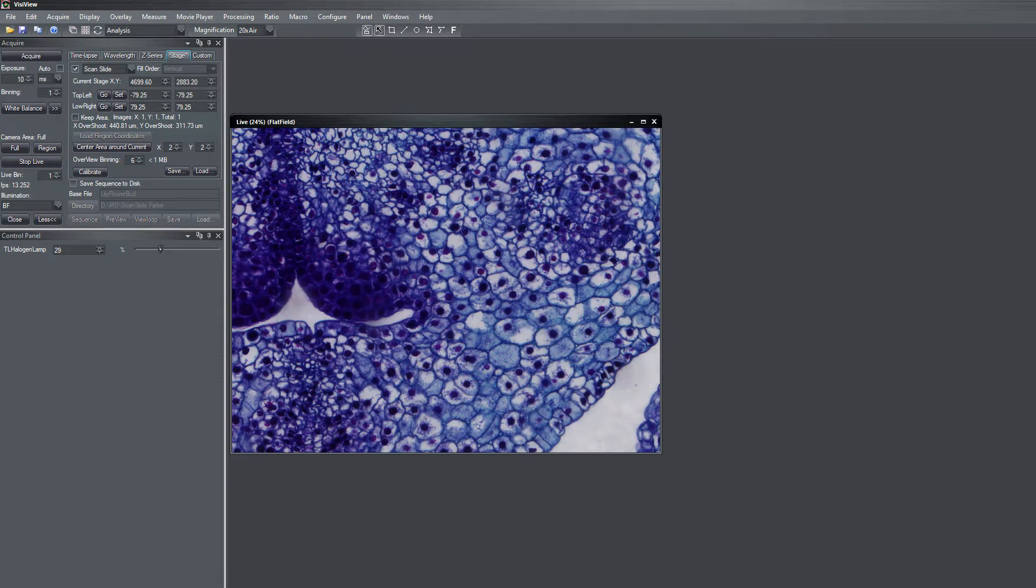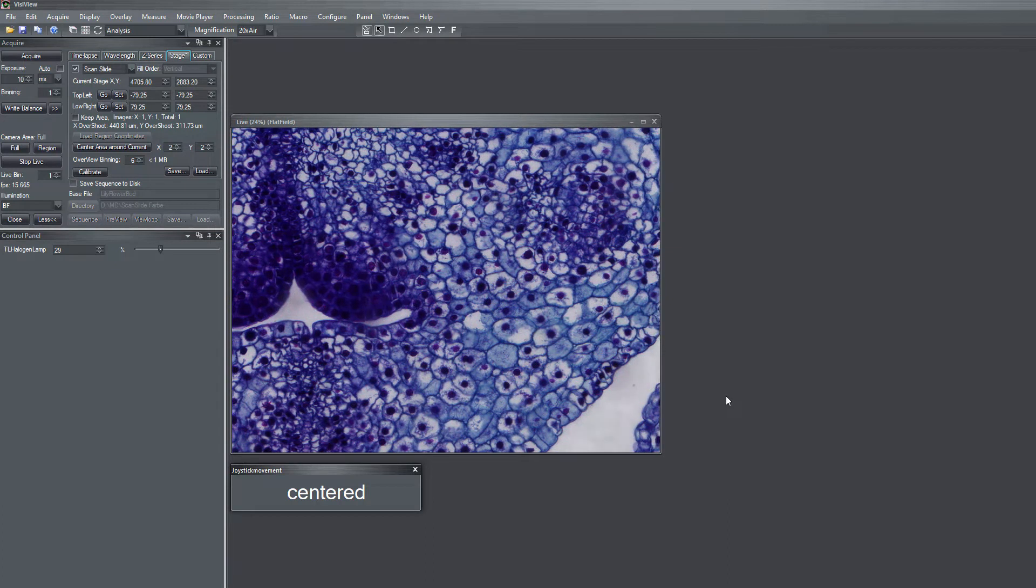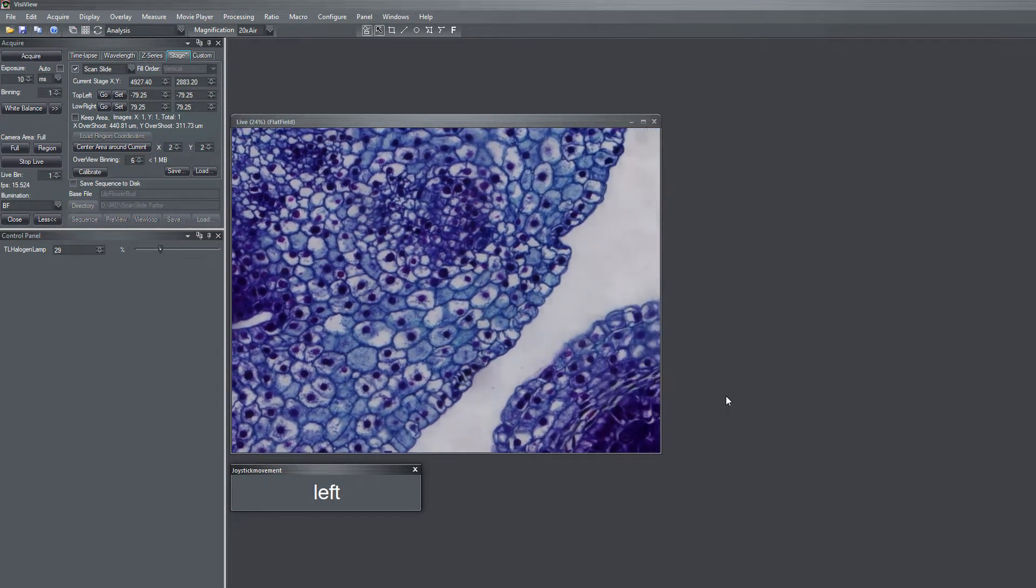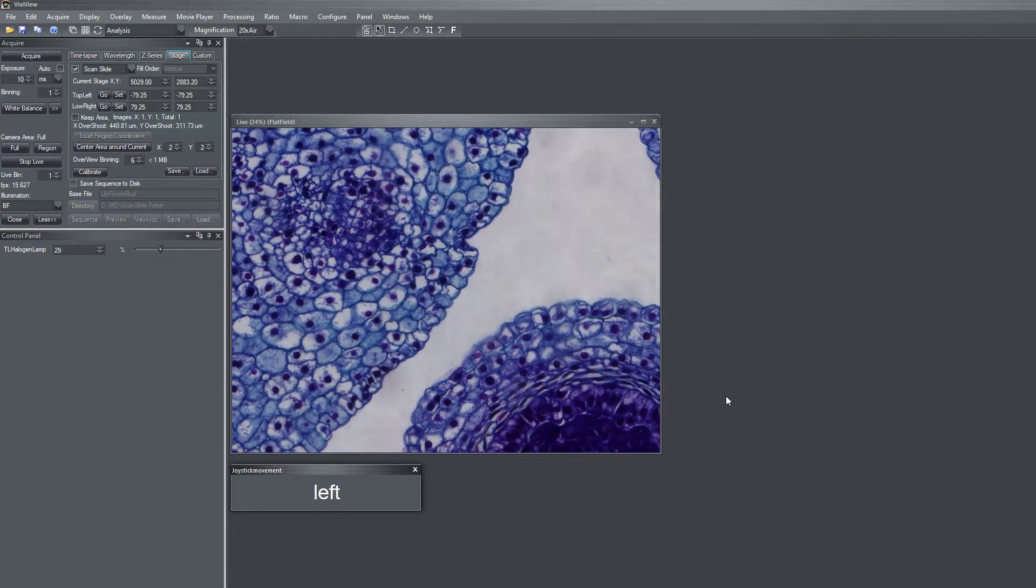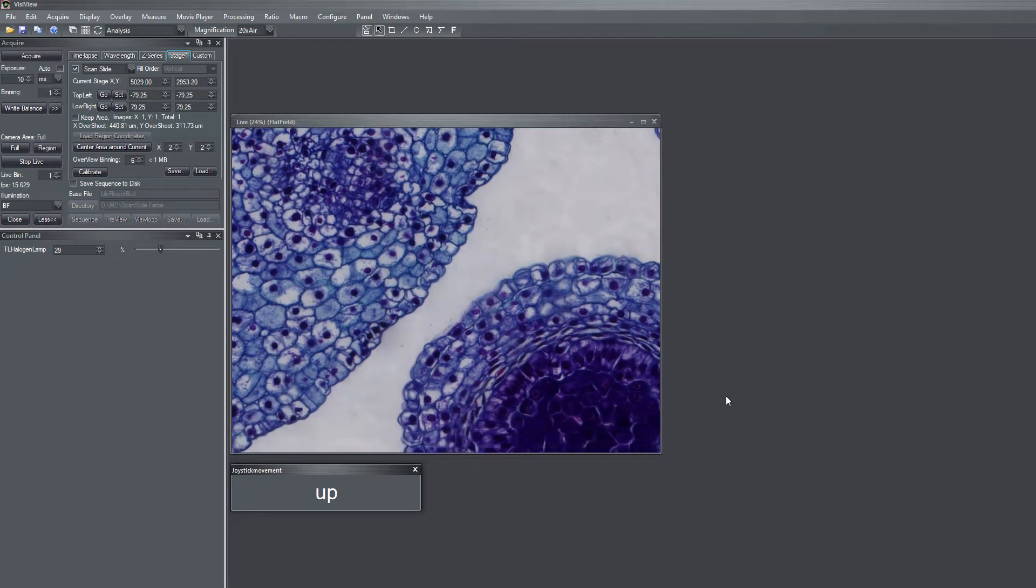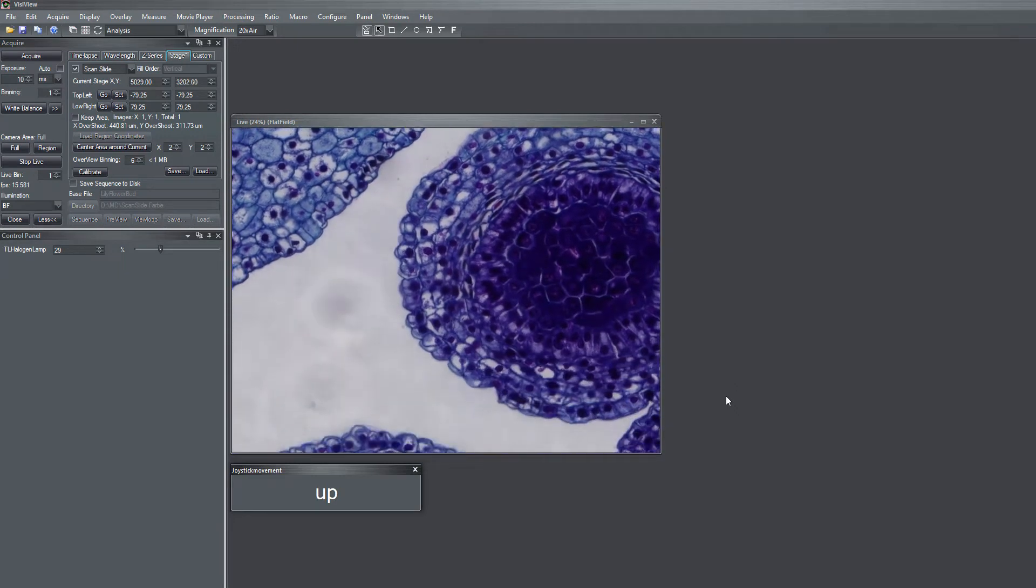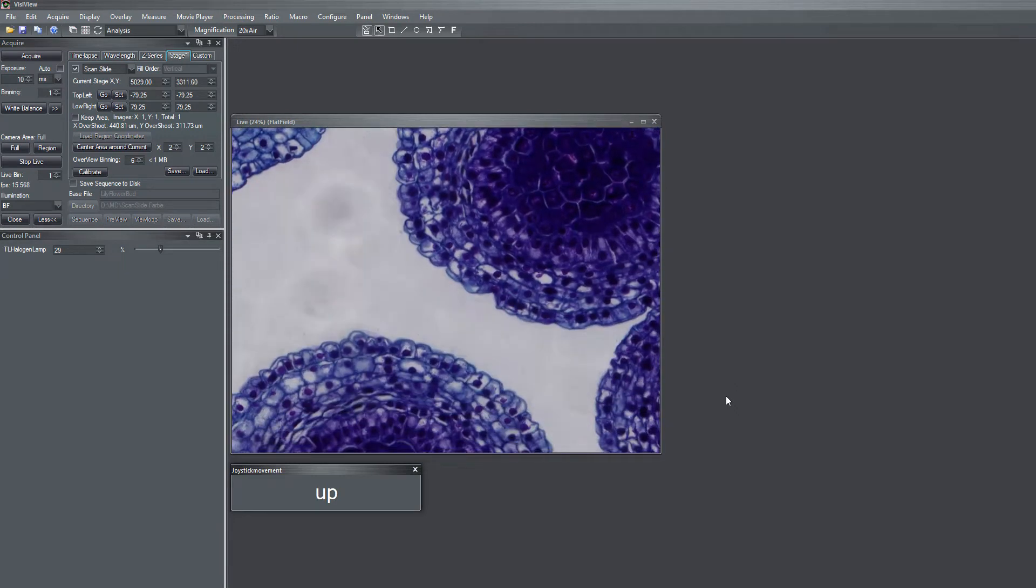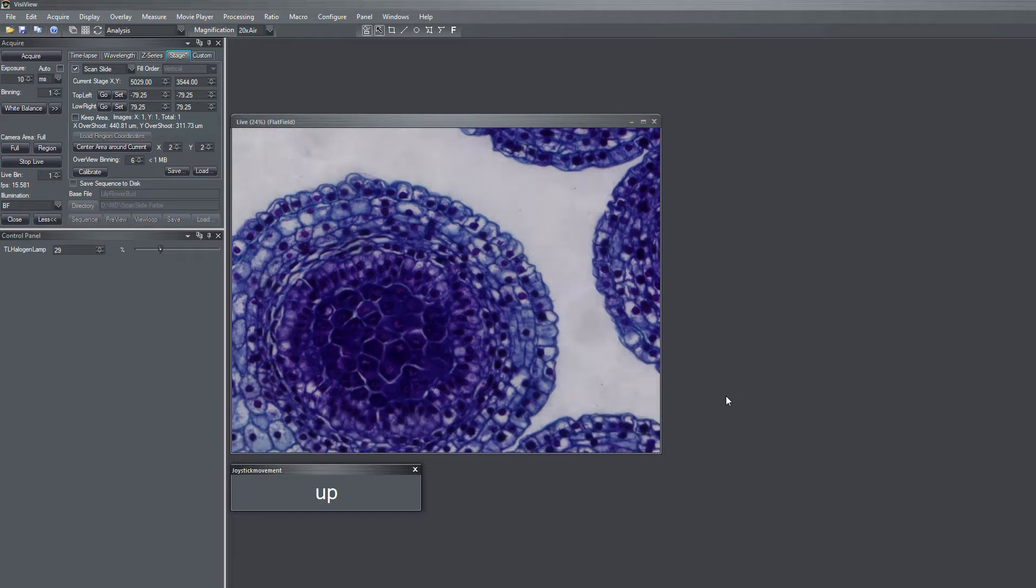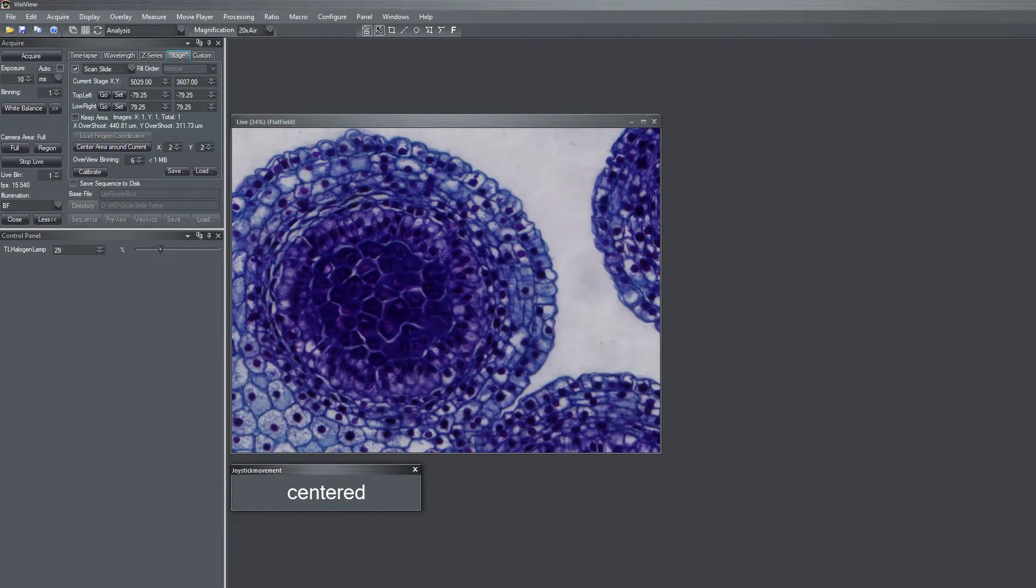And if we now check again. So moving the stage to the left moves the sample to the left. And if we now move the stage upward, the sample also moves upward. So we have now configured the camera properly in the sample mode.